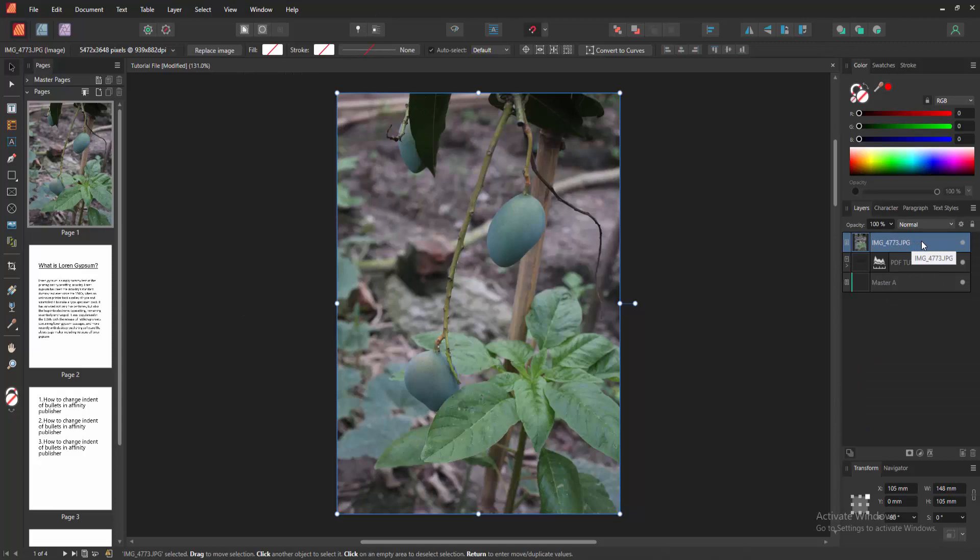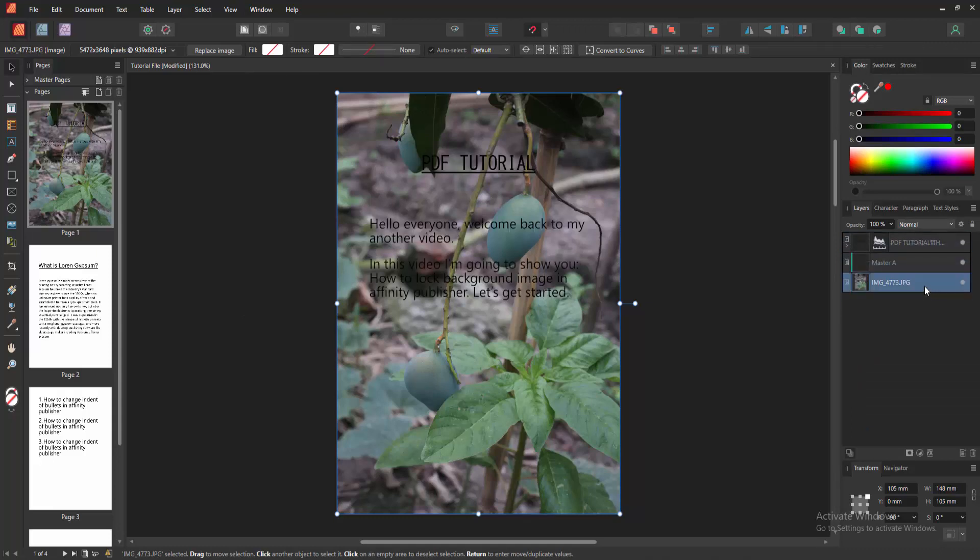Then choose the image layer and move it down to the page. Now we can see this image is background.